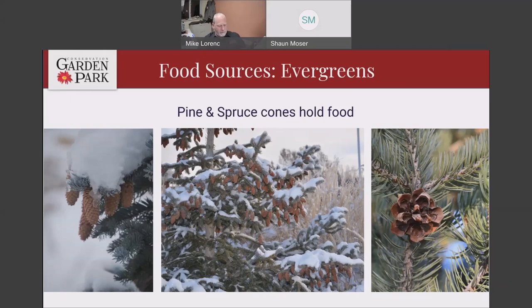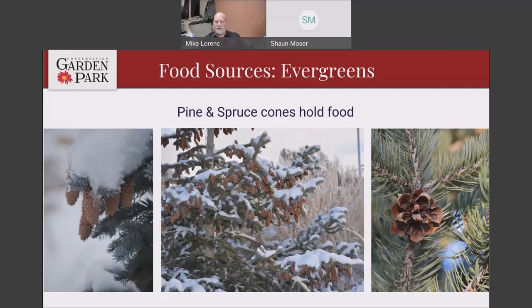All those cones are really good sources of seeds for birds. But another thing that lives in evergreens are bugs — since they don't lose their leaves they're kind of alive year-round, so a lot of bugs hang out in them, and a lot of the birds that eat insects hang out in these trees. These are bug-eaters shown here: the northern flicker in the middle, a ruby-crowned kinglet on the left, and a downy woodpecker on the other side. Evergreens are a really good source of bugs. All these pictures were taken earlier this week at the garden.